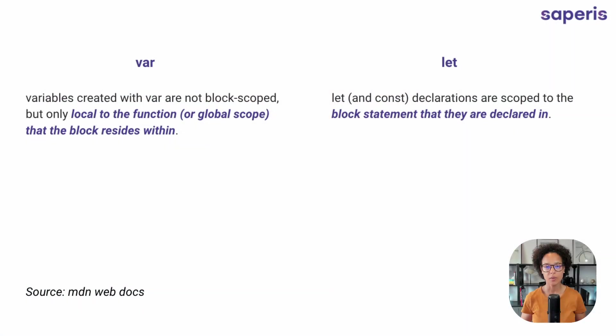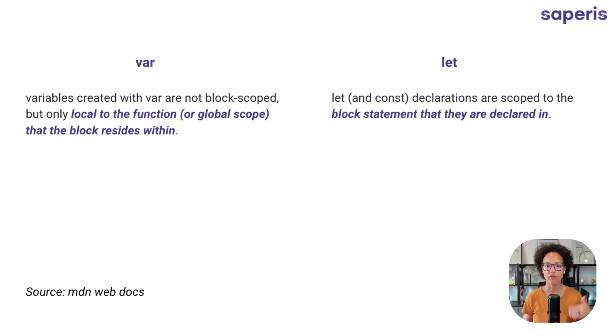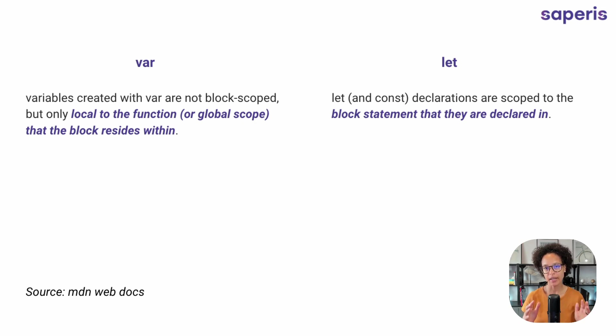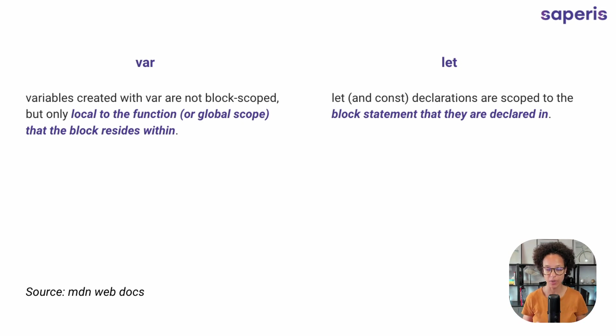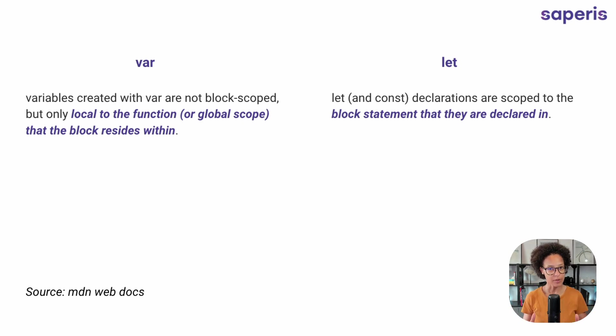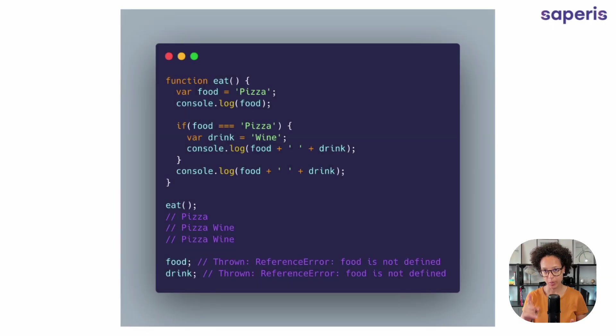When it comes to scope, that means where is my variable valid. Var is not block scoped, meaning that it exists also outside of the statement where it was created. On the other hand, let exists within the statement that it was declared. That sounds very abstract. That's why we need examples to explain this.